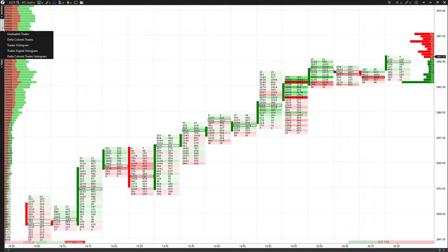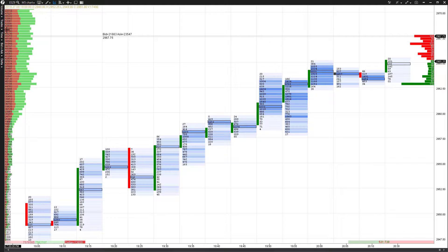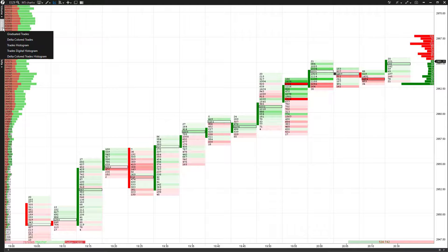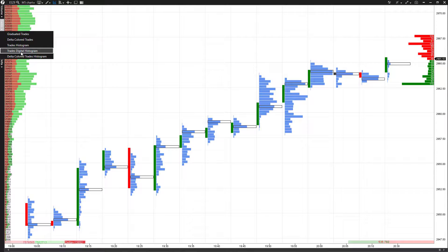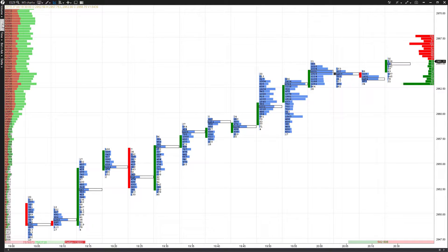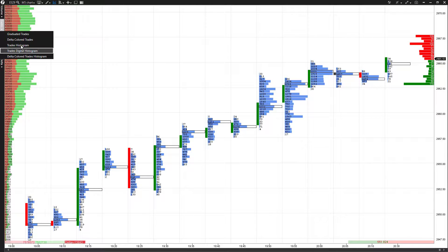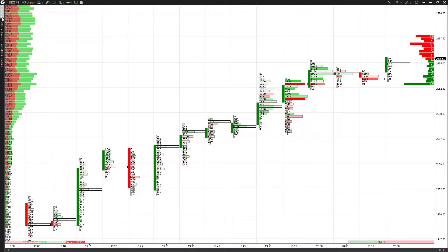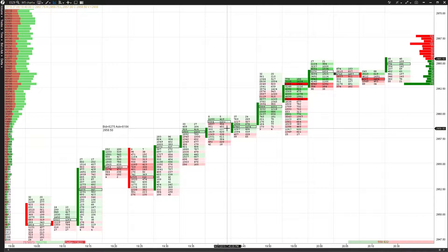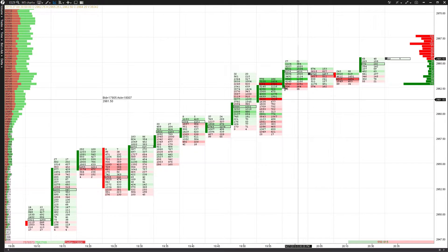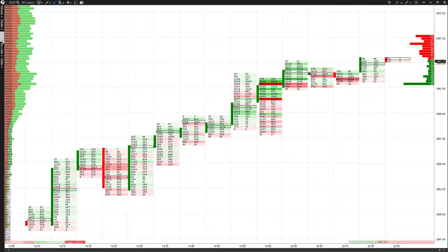You can also filter by trades instead of volume. The options are very similar to what we just went through, but filtered off trades rather than volume. You have graduated, Delta colored, a regular histogram, a histogram with numbers, and Delta colored trades histogram. If you want both volume and number of trades, the 'volume times trade' option is probably your best bet. For those familiar with Market Delta footprint charts, this will look very similar.